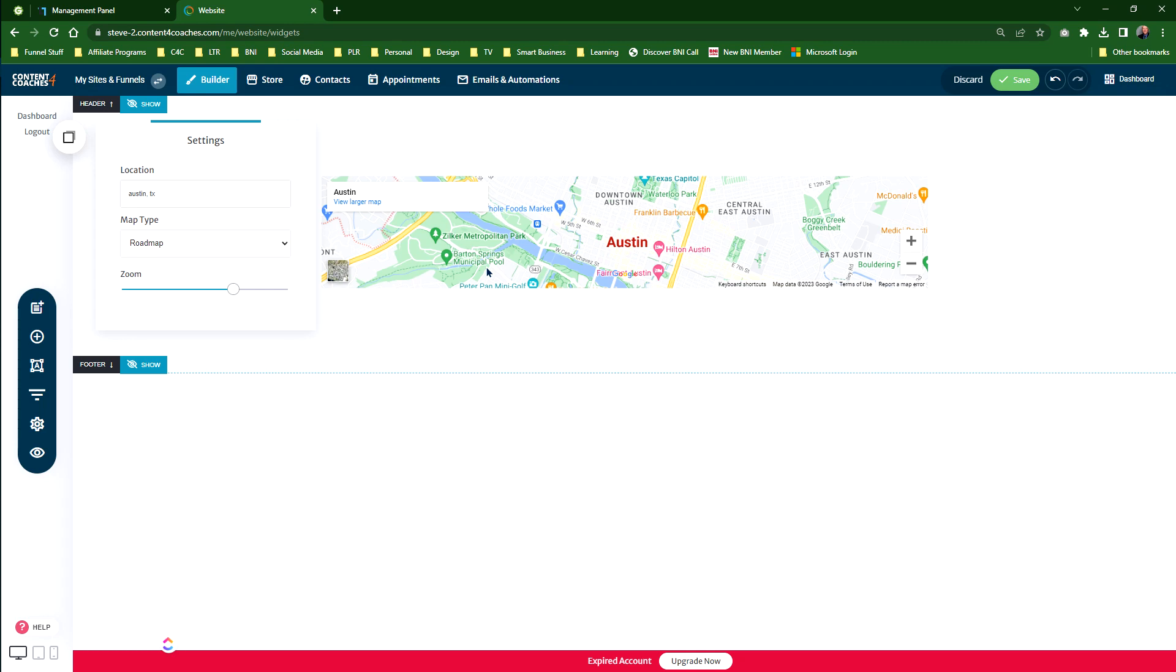That's the map widget, very easy to use. Just put in your address. You can actually put in physical locations right down to the postcode or zip code of wherever you are, or you can just go to a city, go to a state, and it will actually put the information there in the map for you. Any questions on the maps, let me know.